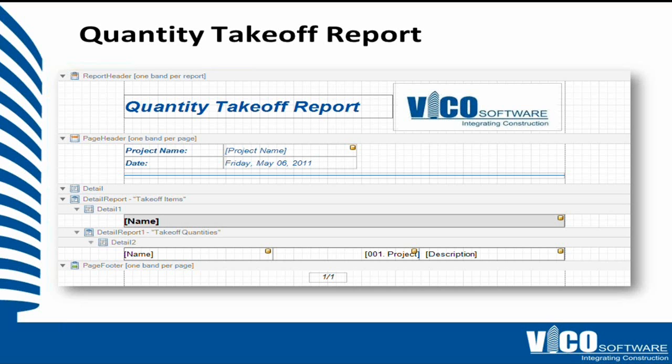So this is the report template as what we will define with a report header, a page header, two detail bands, and a report footer.